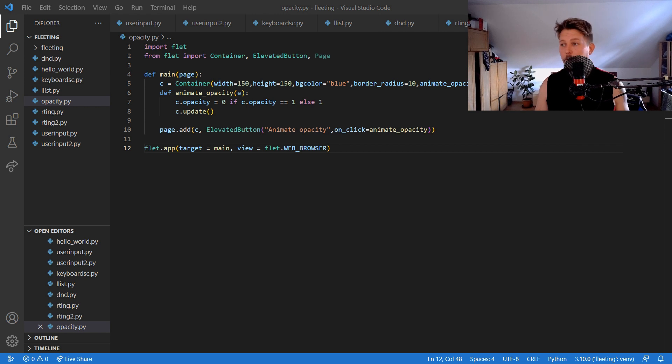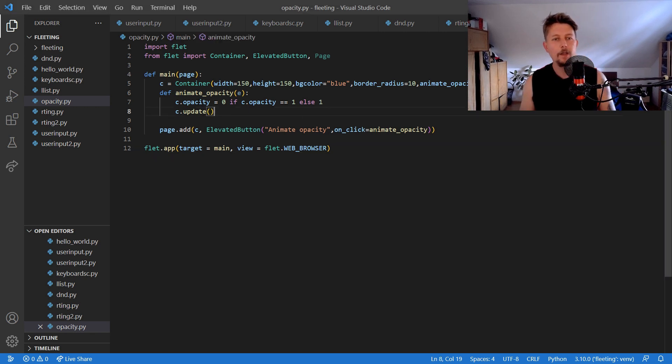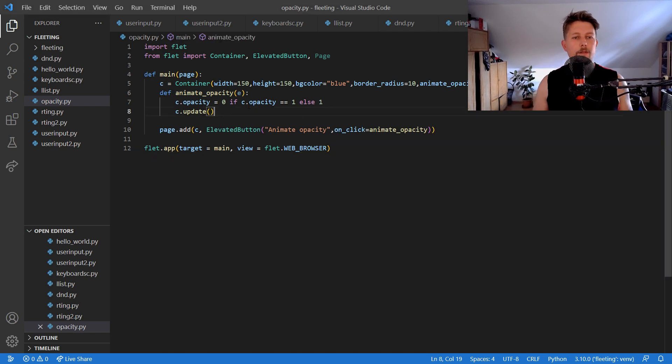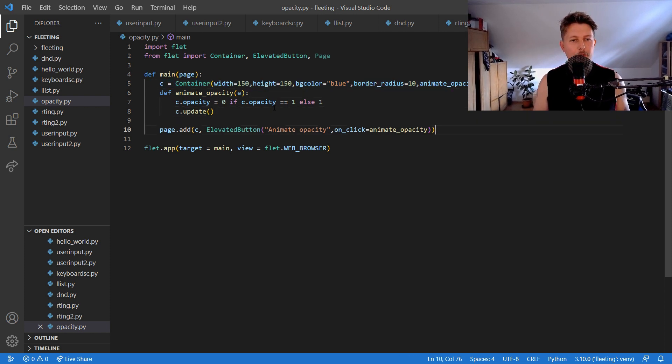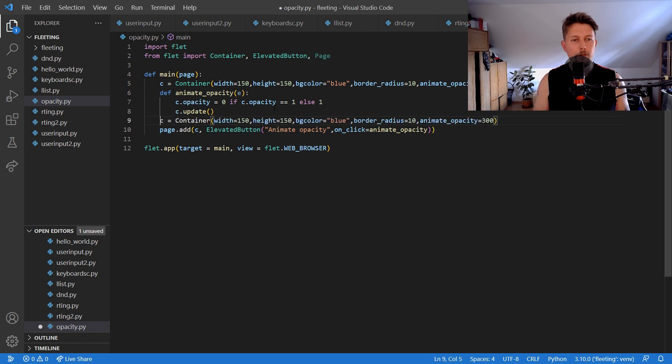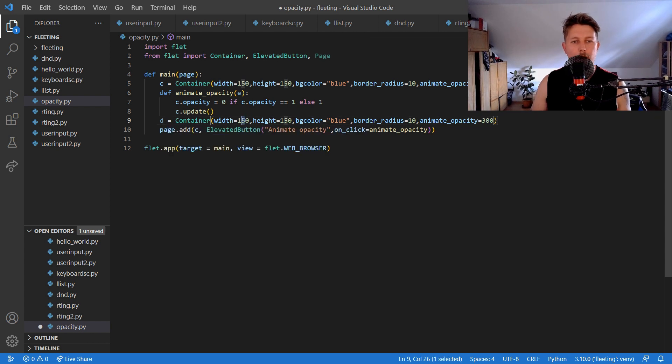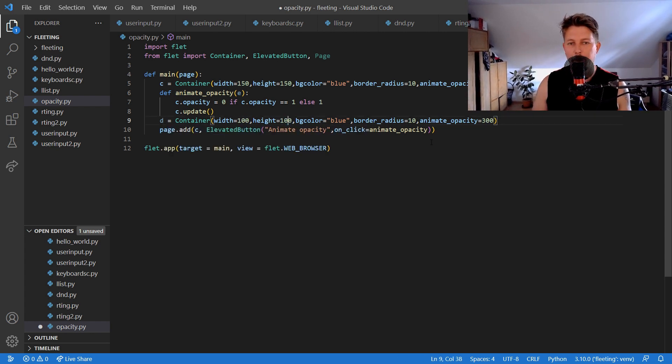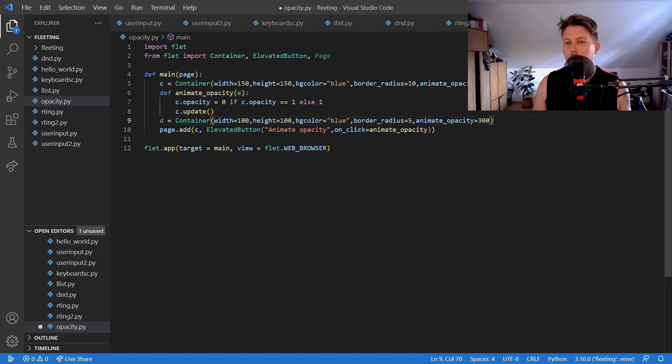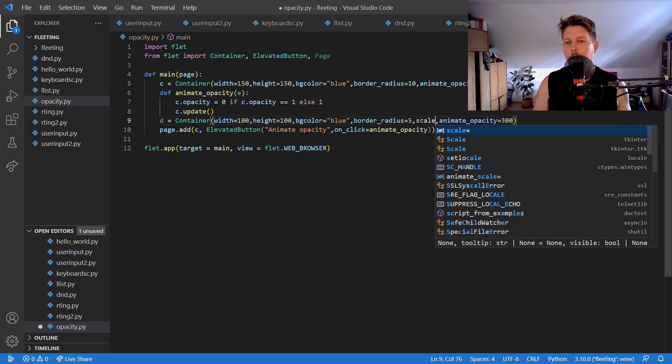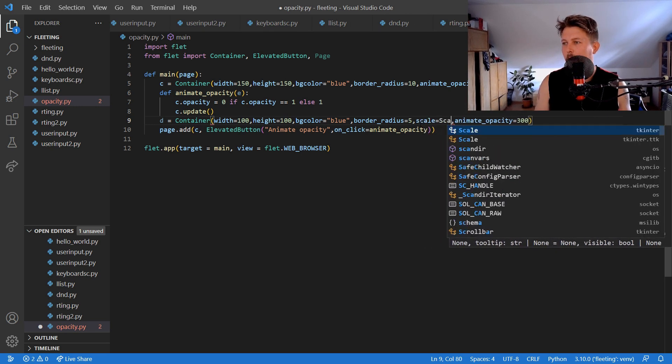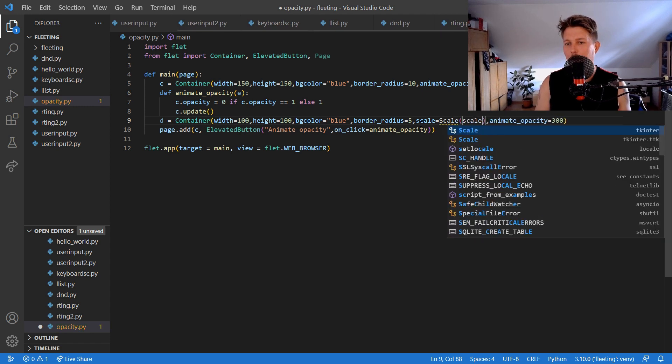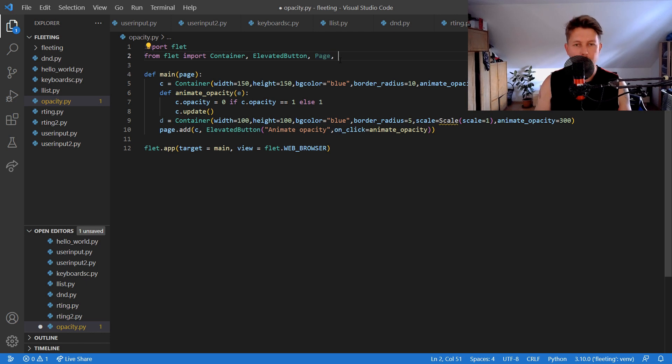So let's create another container, let's call this d, and it should have the width on 100, the height on 100, and the background is blue. The border radius should be 5 and the scale should be scale equals 1, and we need to import the scale.